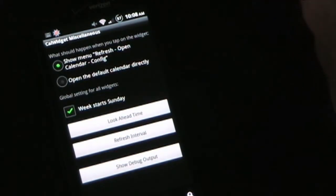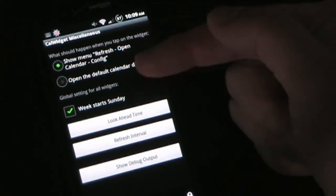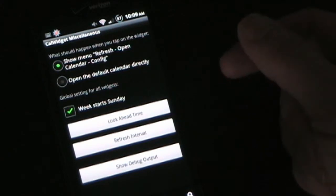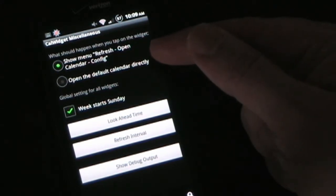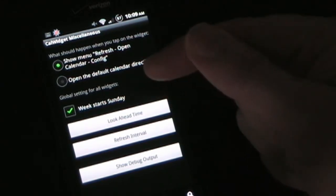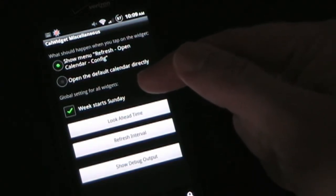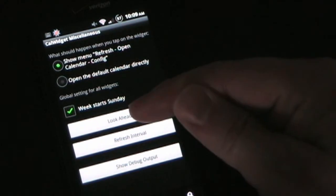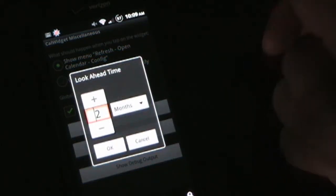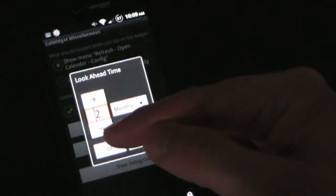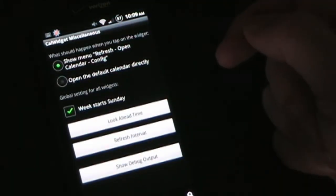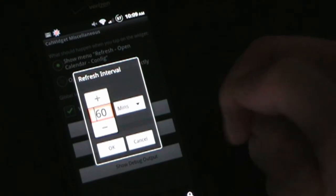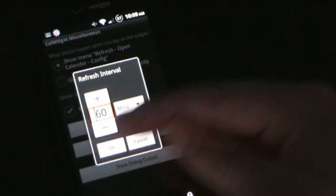Under Miscellaneous you have the option for what happens when you tap the calendar — you can show the refresh, open calendar, and config options as I have it, or set it to automatically open the default calendar. You can decide if you want weeks to start on Sunday or Monday. Look-ahead time lets you decide how far ahead it looks — I have mine set to two months. You can also set your refresh interval; I have it refreshing once every hour.